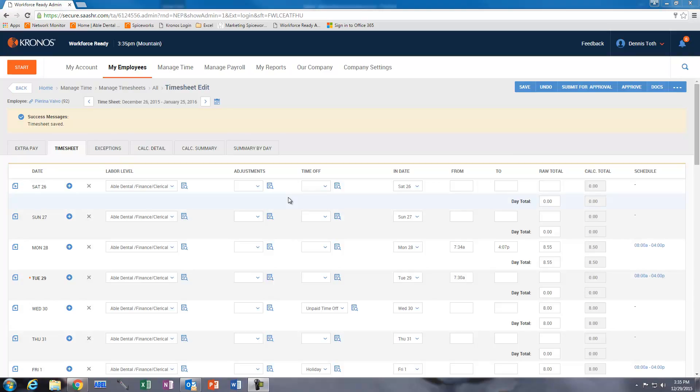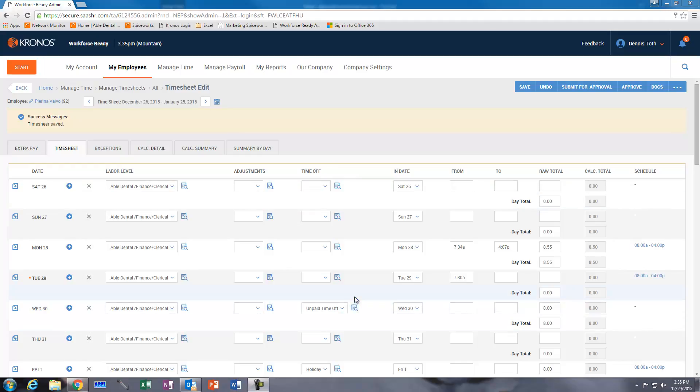For all you Cronus users that are dealing with team members that want unpaid time off, this is the proper way to add time off.